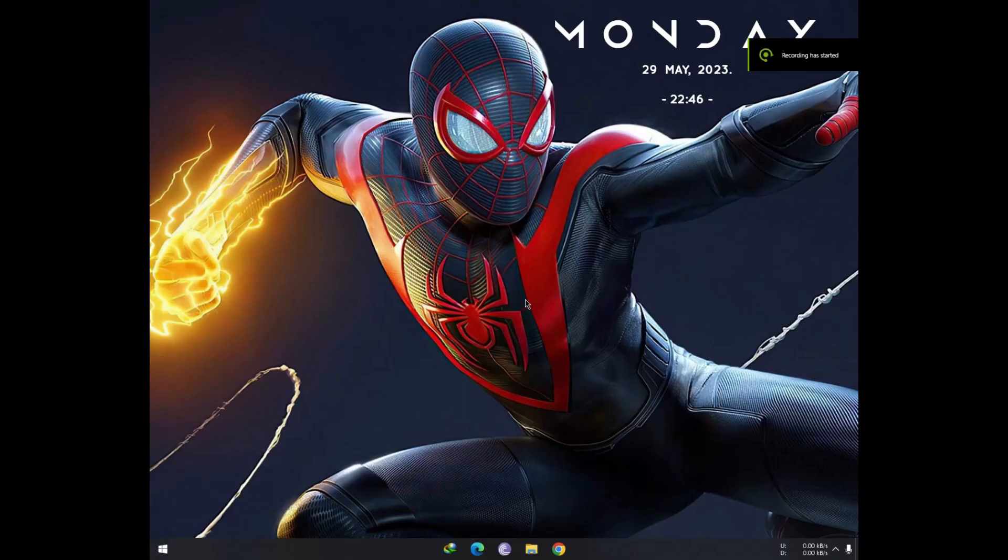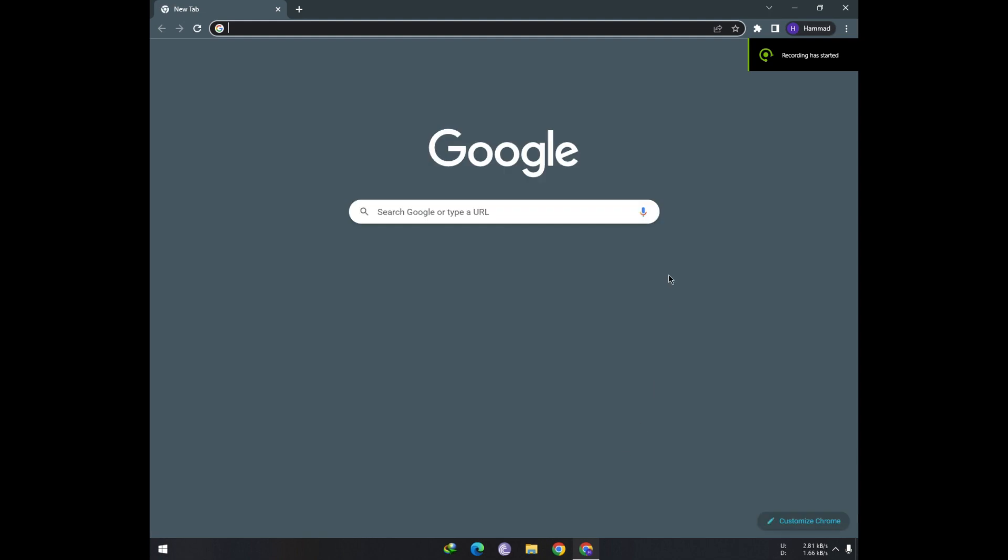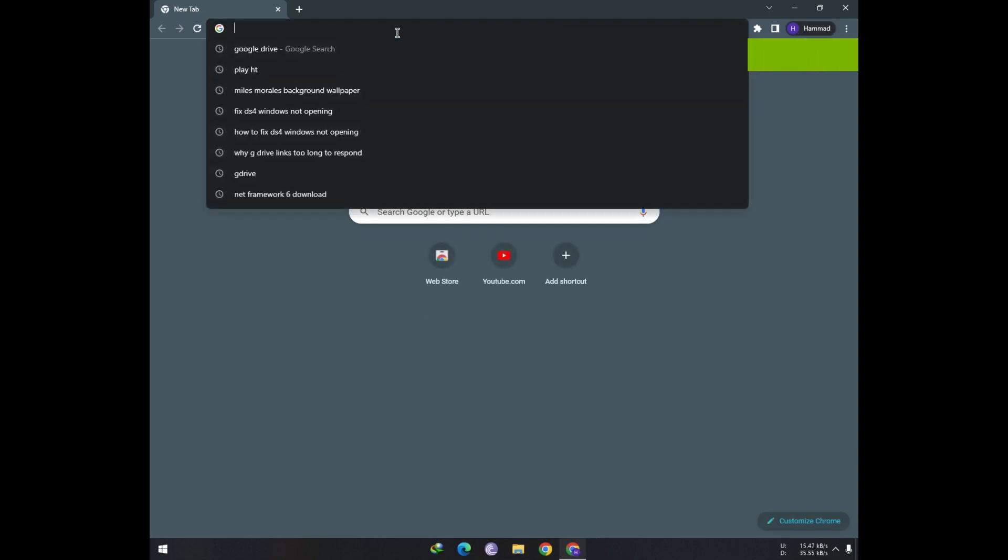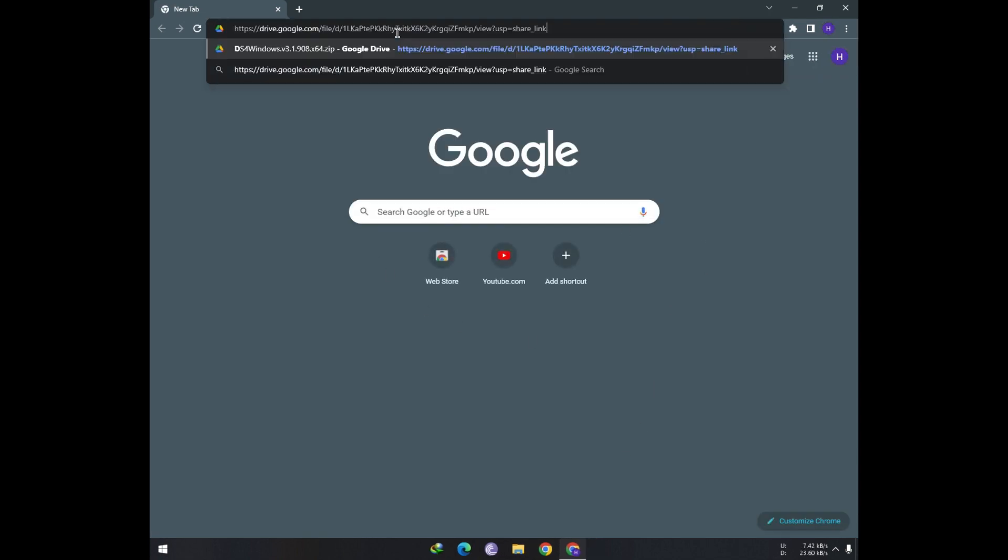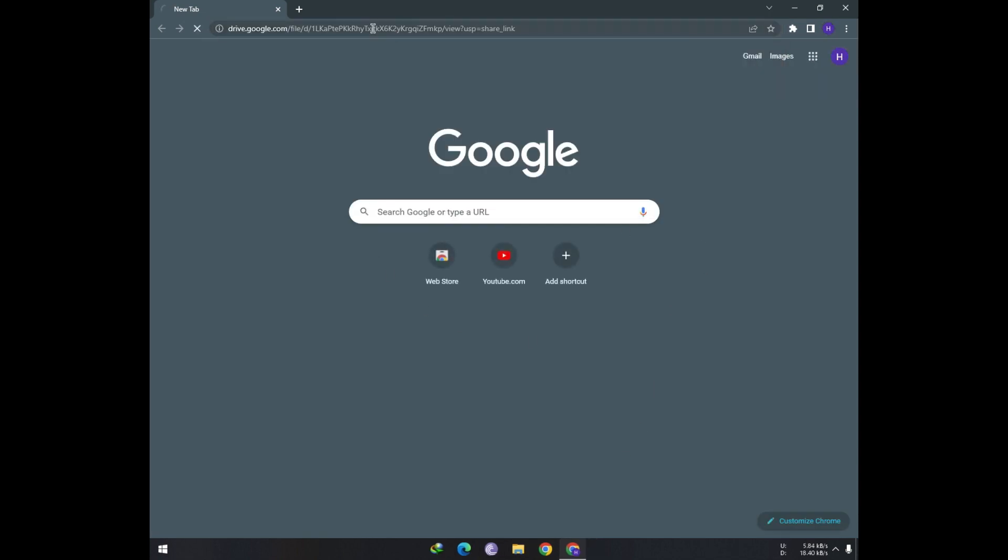To fix this problem, open your browser and go to the link in the description. Press the download button and click download anyway.